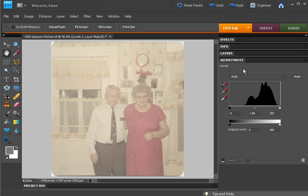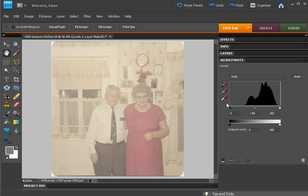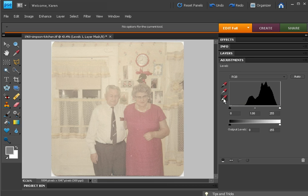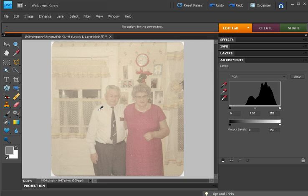In the Levels Adjustment panel, or the dialog box if you're using earlier versions of Photoshop Elements, select the white eyedropper, move your cursor over the photo, and click on something that's supposed to be white.